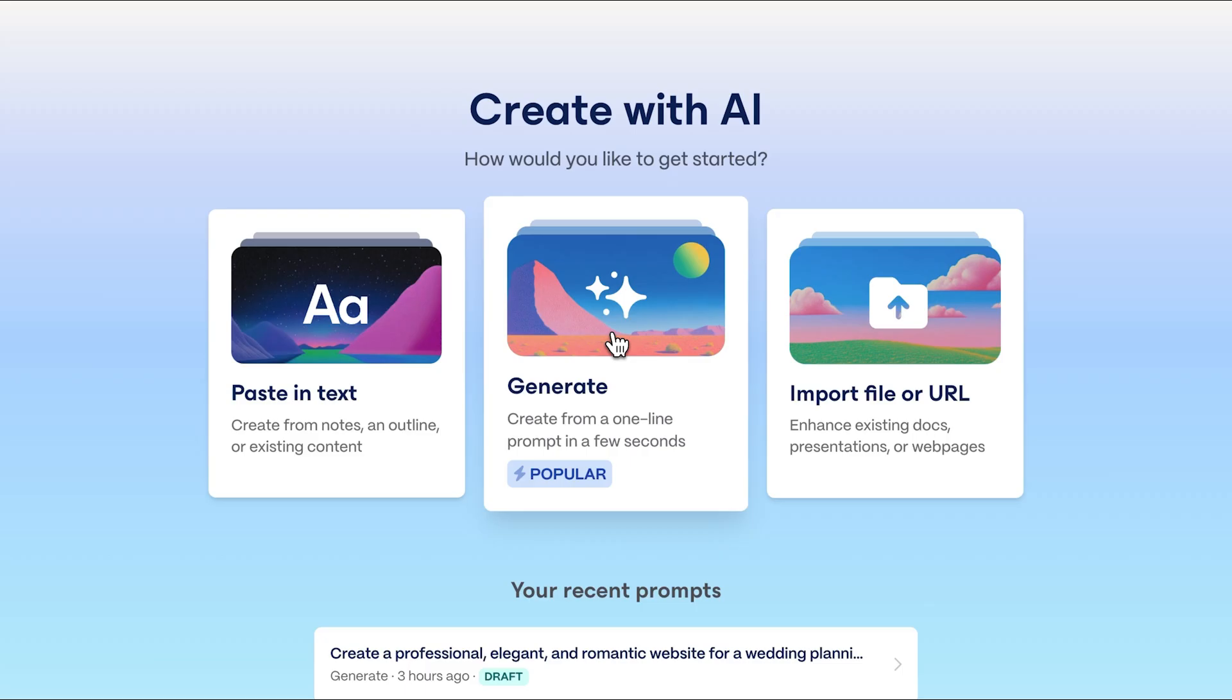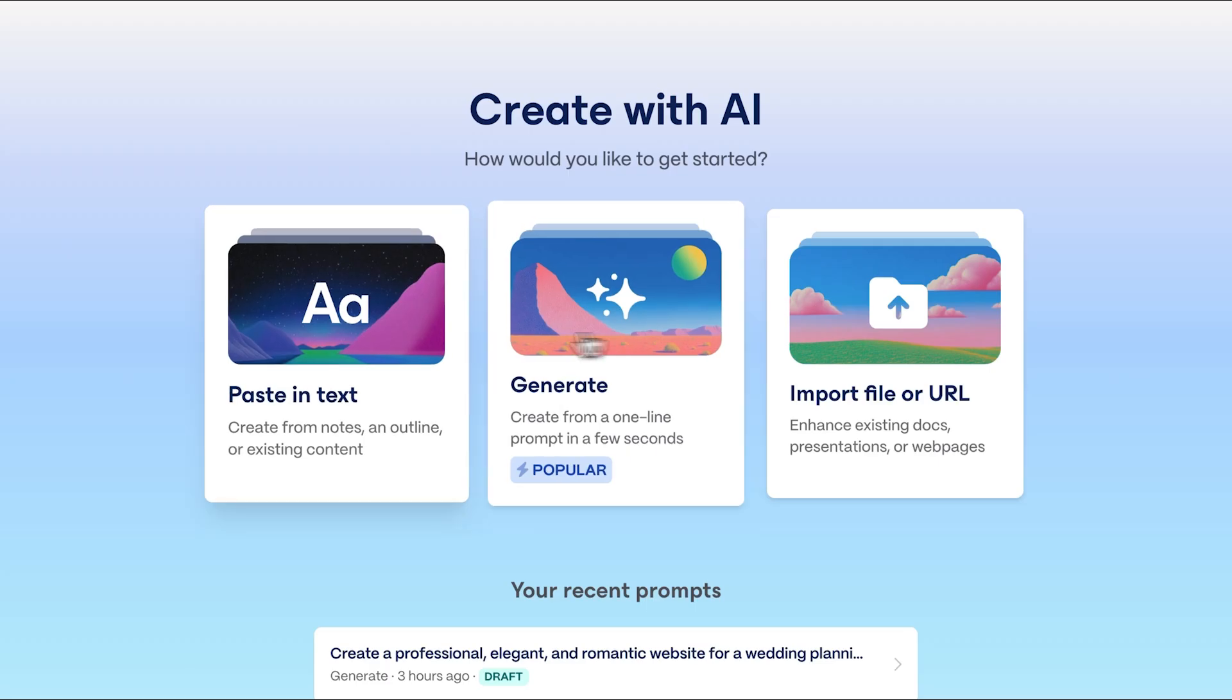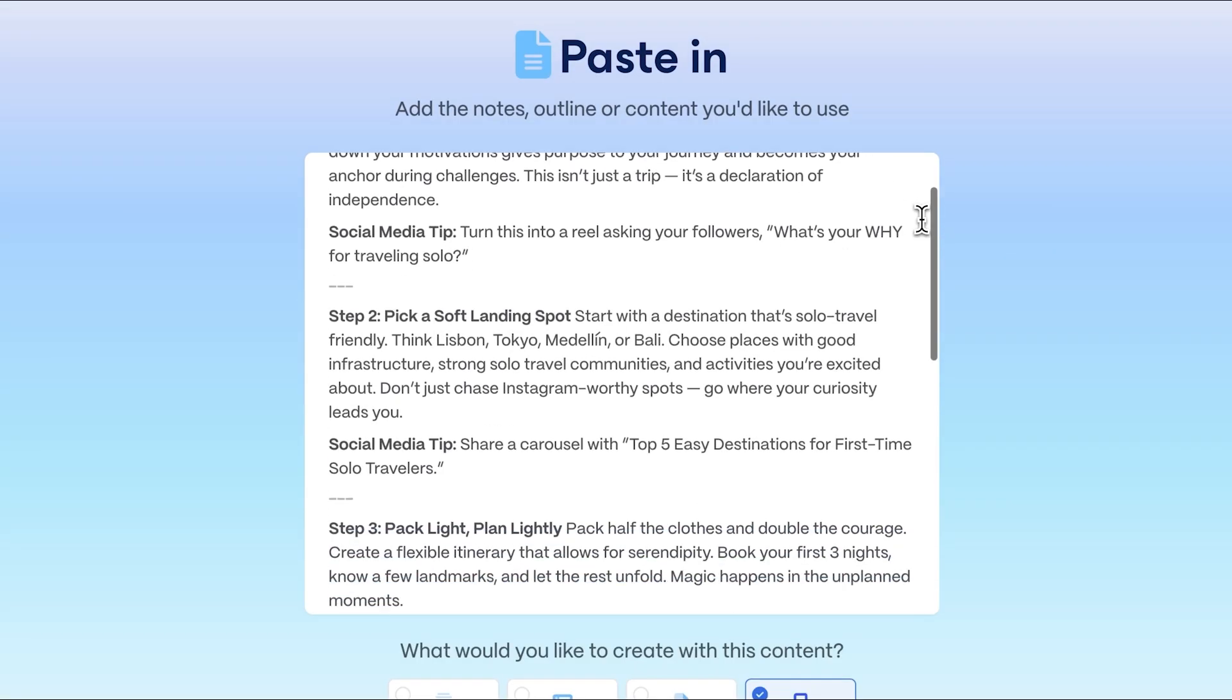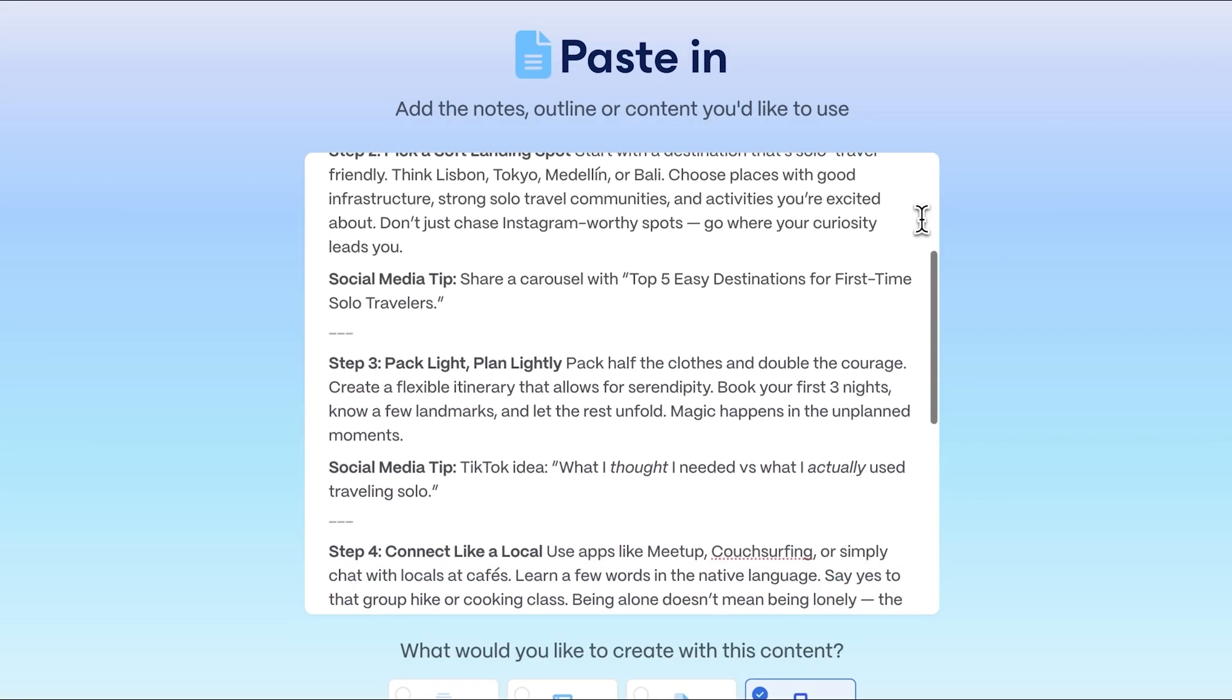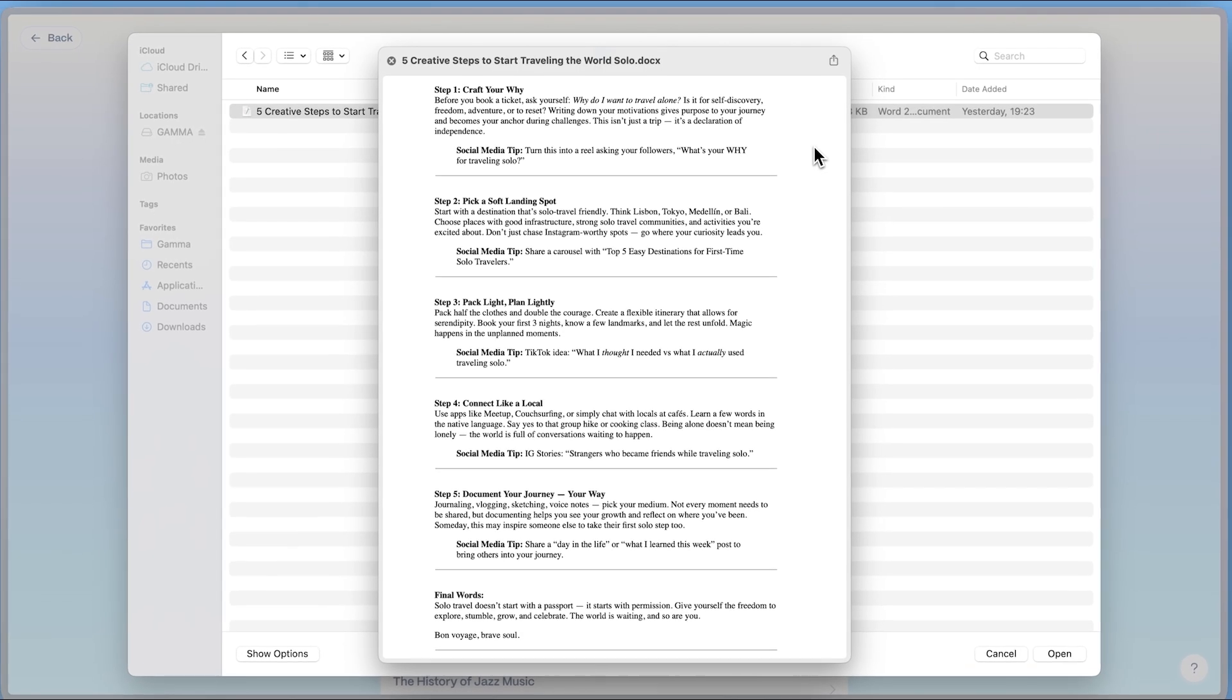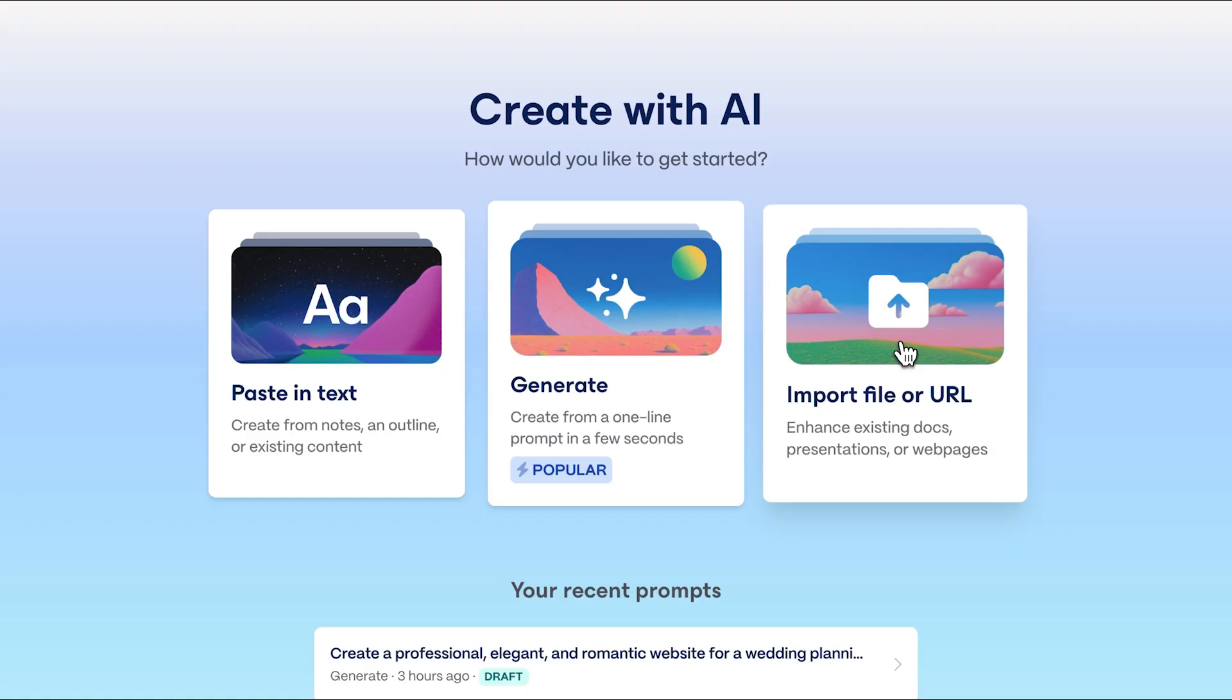Generate with AI - create a presentation using just a prompt. Paste in text - convert plain text into a presentation. Importing files or URLs - turn any file or website into a presentation.